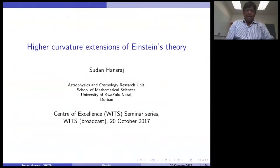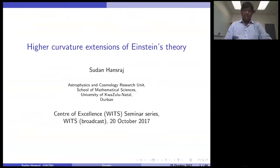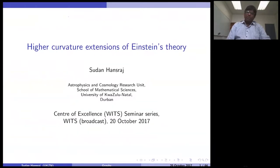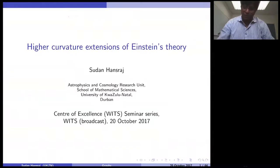I will be speaking on the higher curvature extension of Einstein's theory. The basic idea is to understand gravity, and in order to understand gravity, you need some heavy mathematics and also a good deal of physics. This area is actually a beautiful interplay between deep mathematics and higher-order forces.